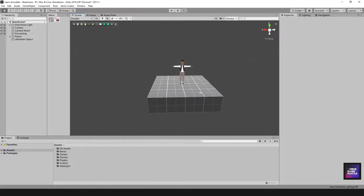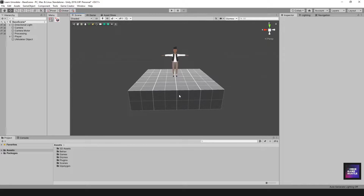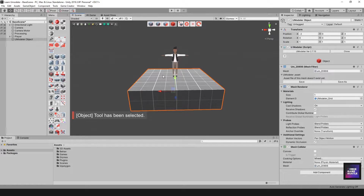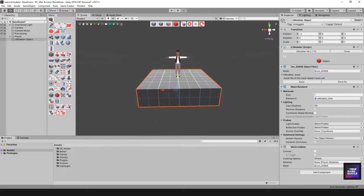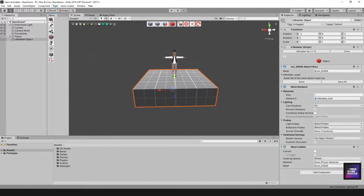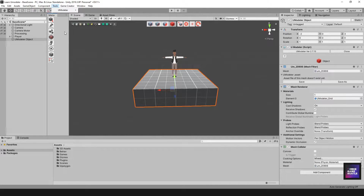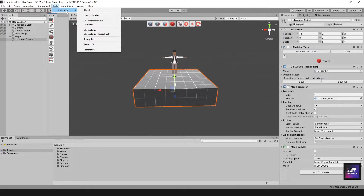The first thing I wanted to look at is the UI and the different menus associated with UModeler. In my scene I have a cube and a character, but let's take a look at the menu. To get to the UModeler menu, head over to where it says Tools and you'll have a dropdown saying UModeler. Once you download and install it from the Unity Store, your UModeler asset will show up there. You'll have options including About, New UModeler, UModeler Window, Modulize, Modulize Hierarchy, Triangulate, Refresh All, and Preferences.